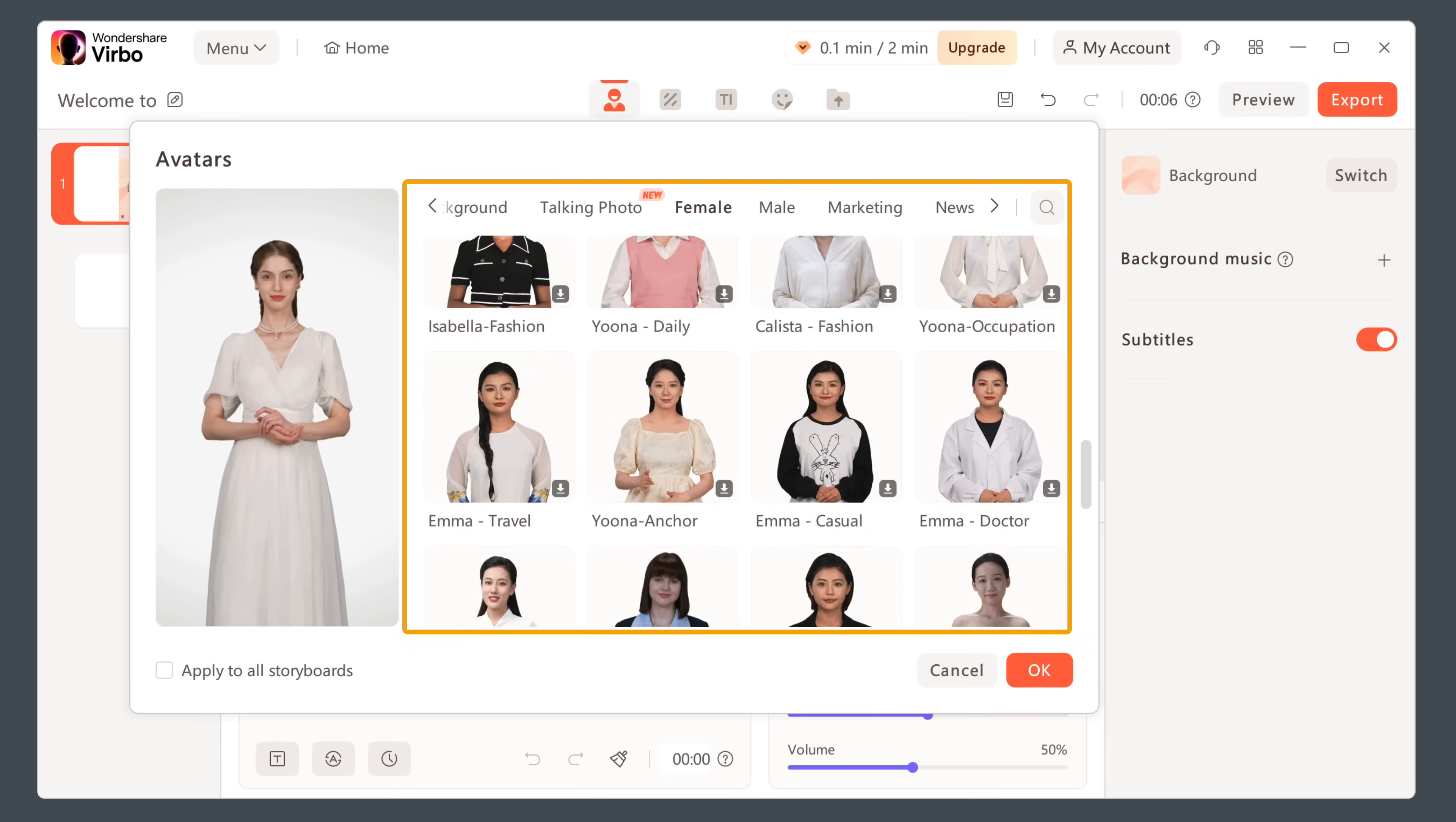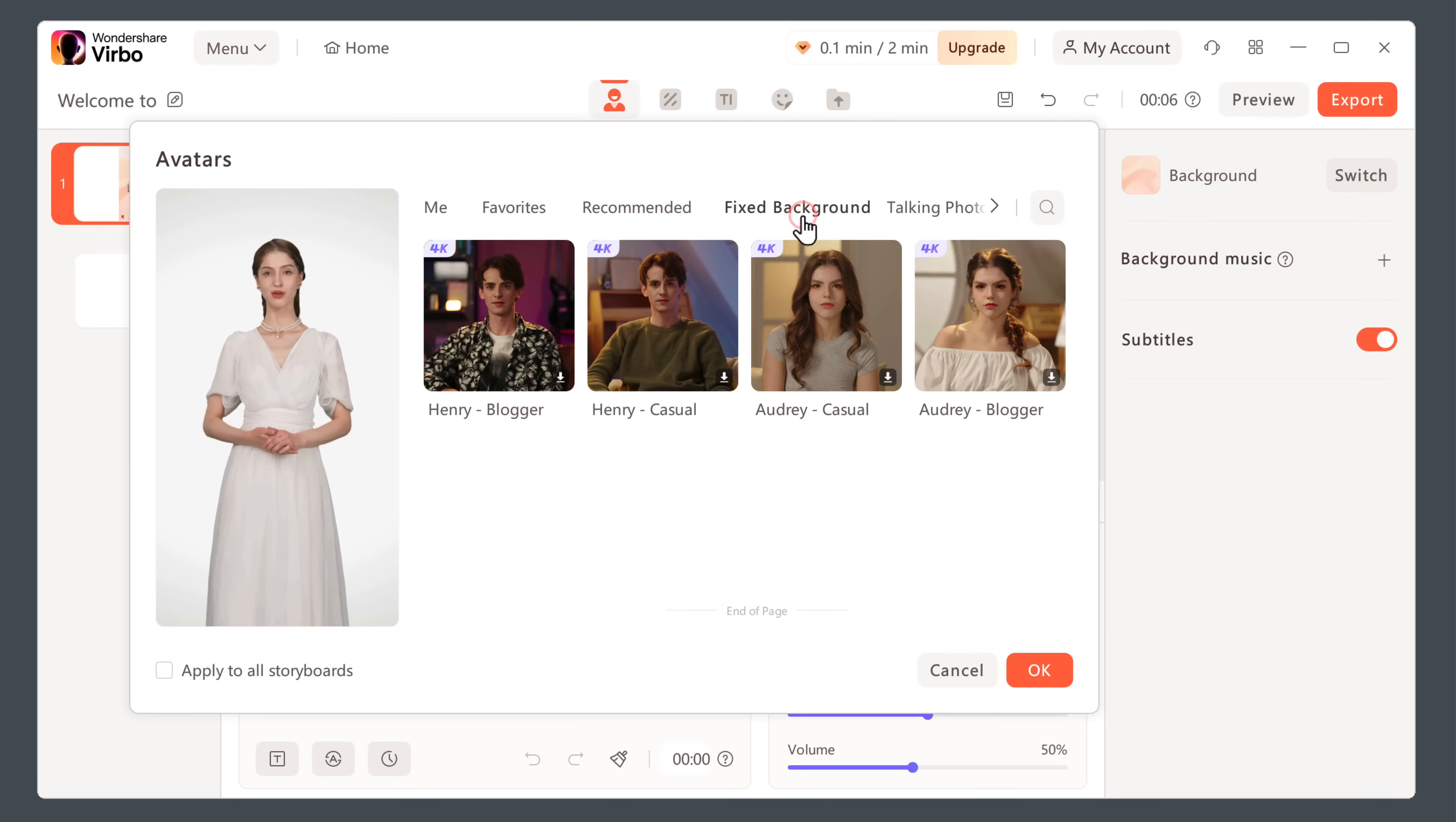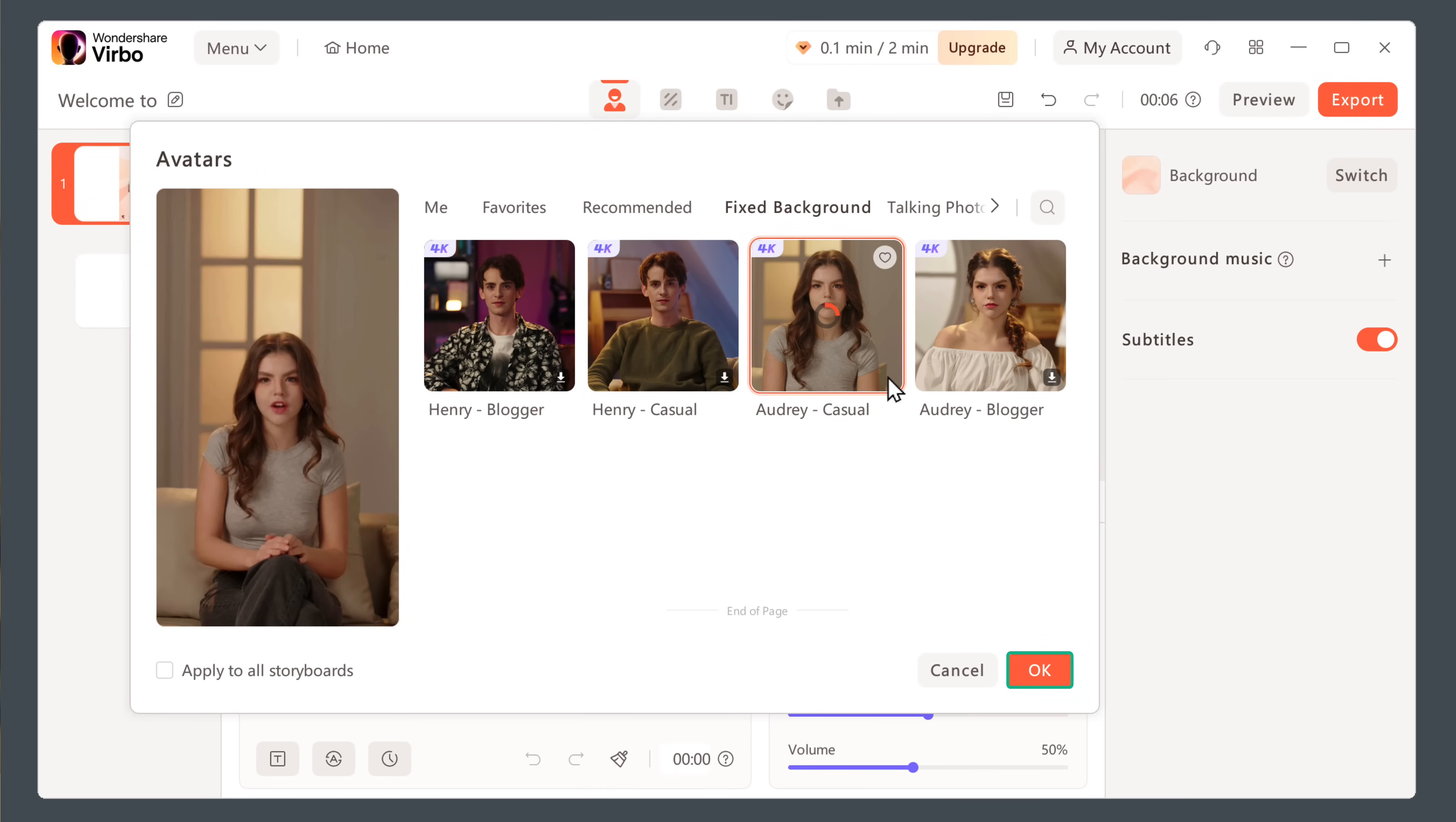And you will find different AI characters to choose from. For more natural and realistic look, you can choose the character with the fixed background. So just go to fixed background, and select the character from here. I like this one. So let's select this, and click OK.